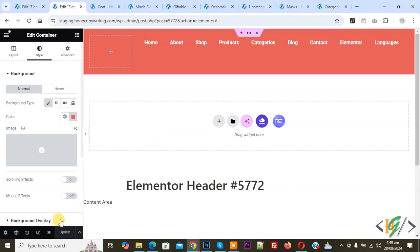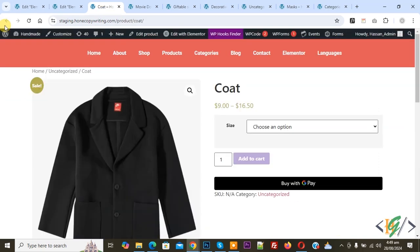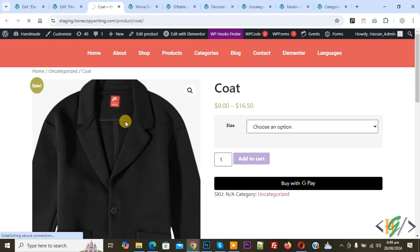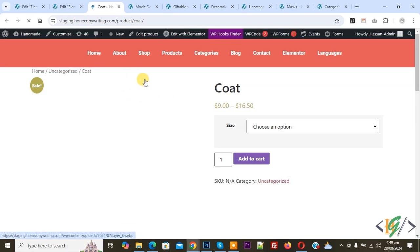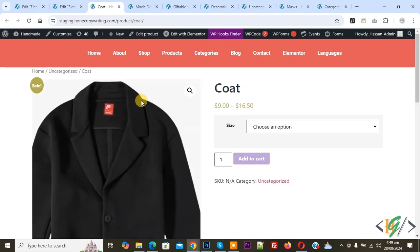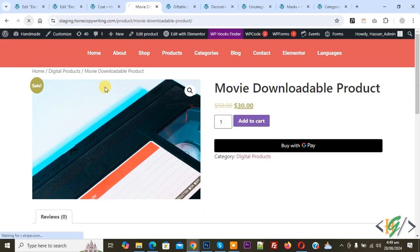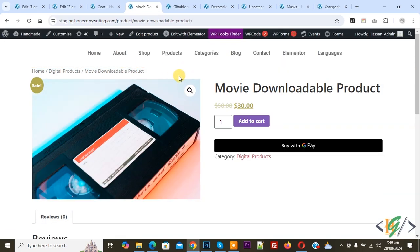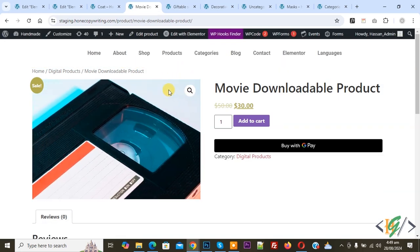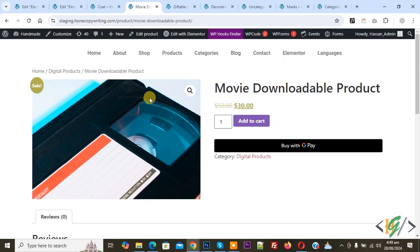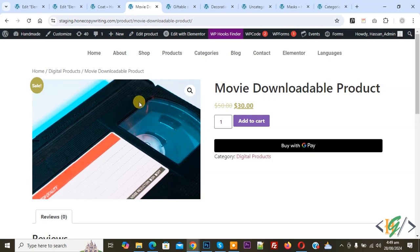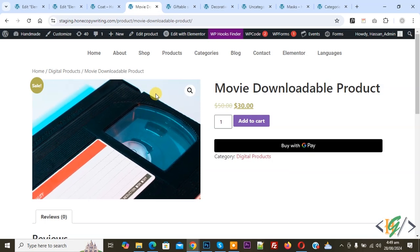Update is done. Go to that specific product page and refresh — you can see the custom header. Go to another single product page and refresh, and you will see the default header. It's up to you whether you want to display the header on all product pages or a specific single product page.